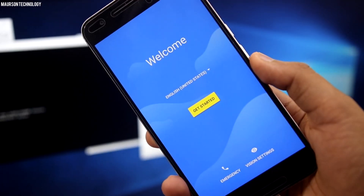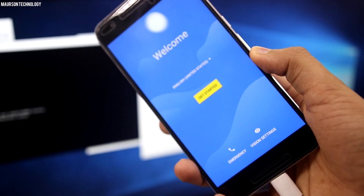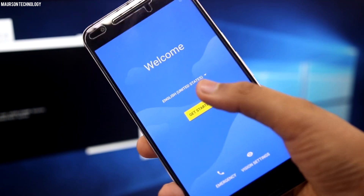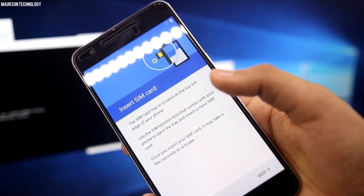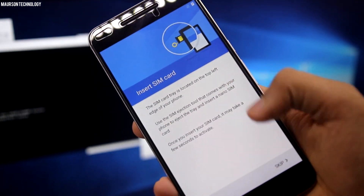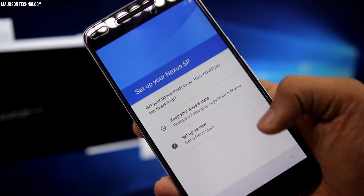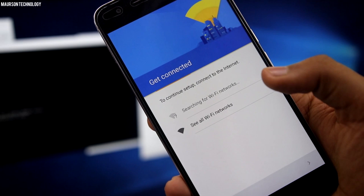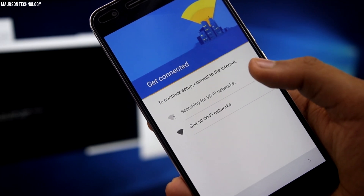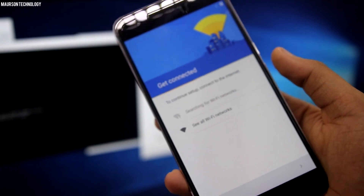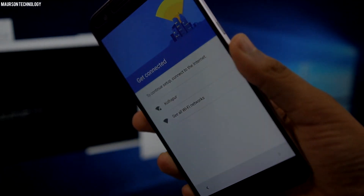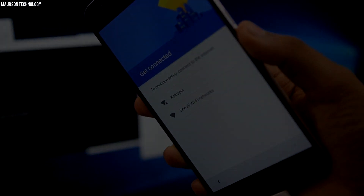Hey, what's going on YouTube, this is Shibhan here for Motion Technology. Today we're gonna compare Android 6.0 Marshmallow with Android 7.0 Nougat. We're gonna have a speed test and let's see which is faster. Let's begin.